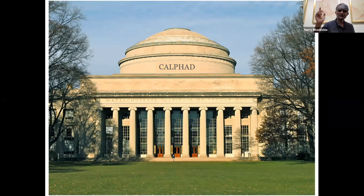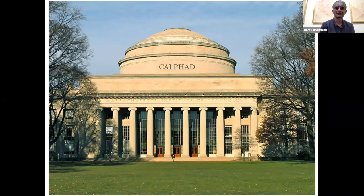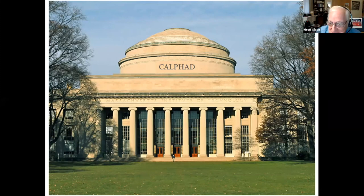Can I ask a question? Of course. Yes, you may, Harry.